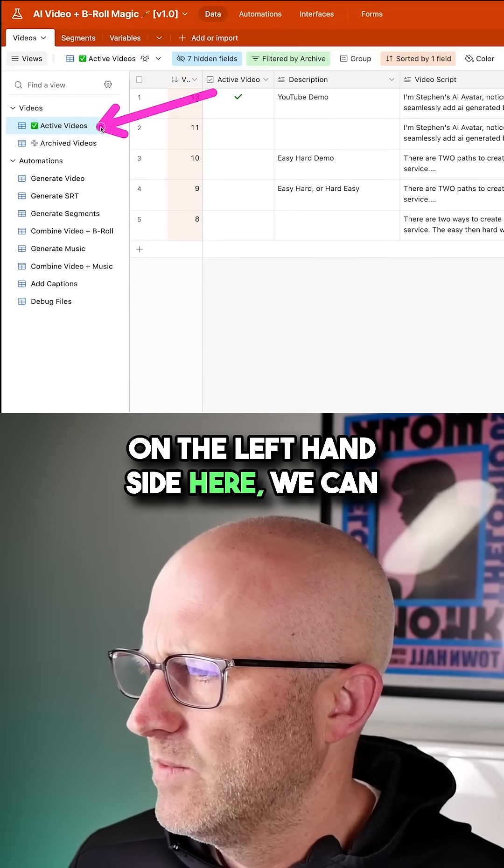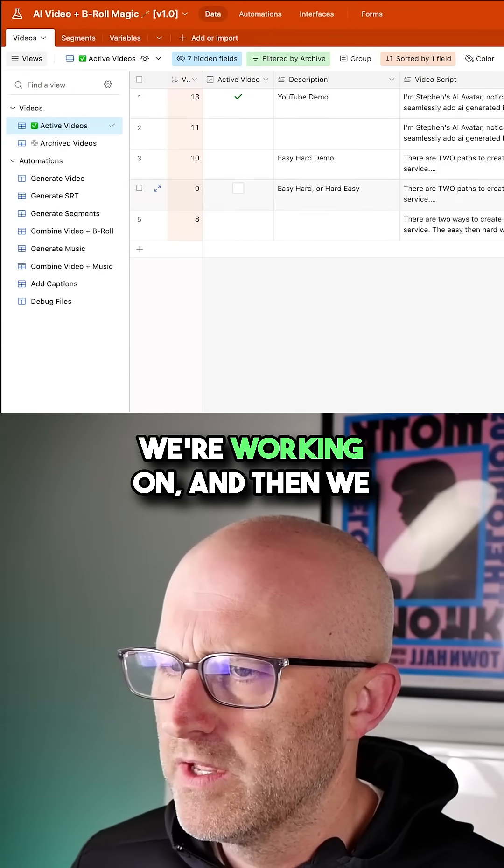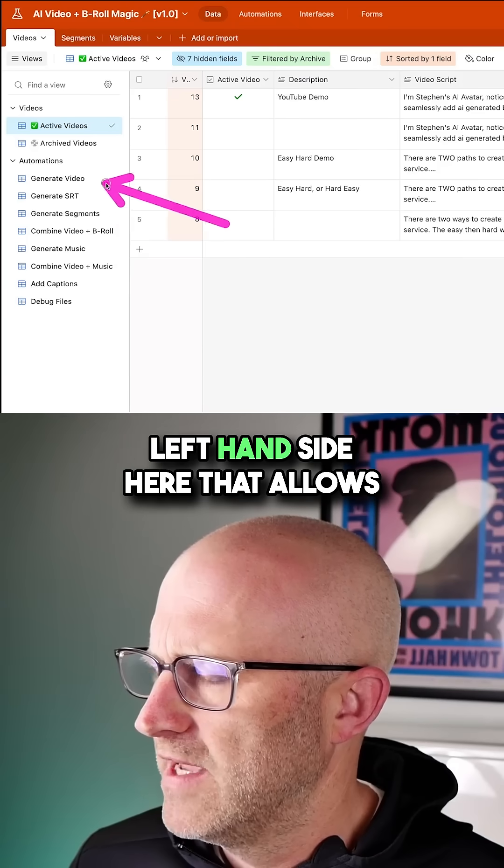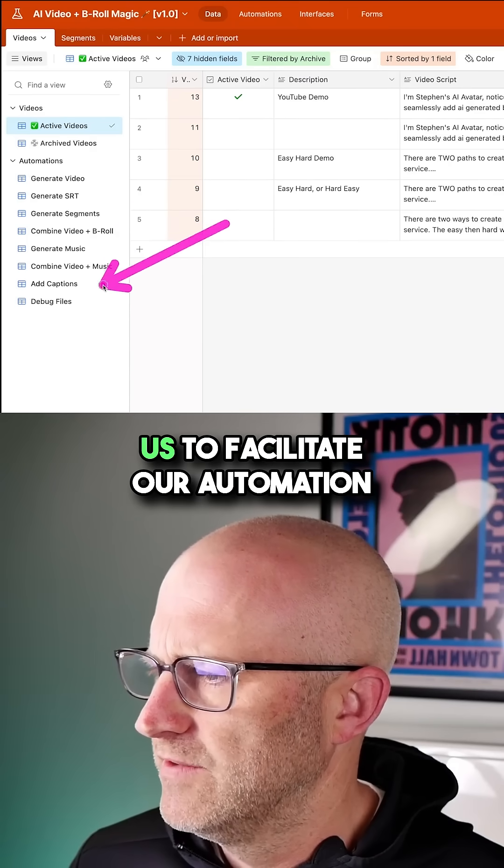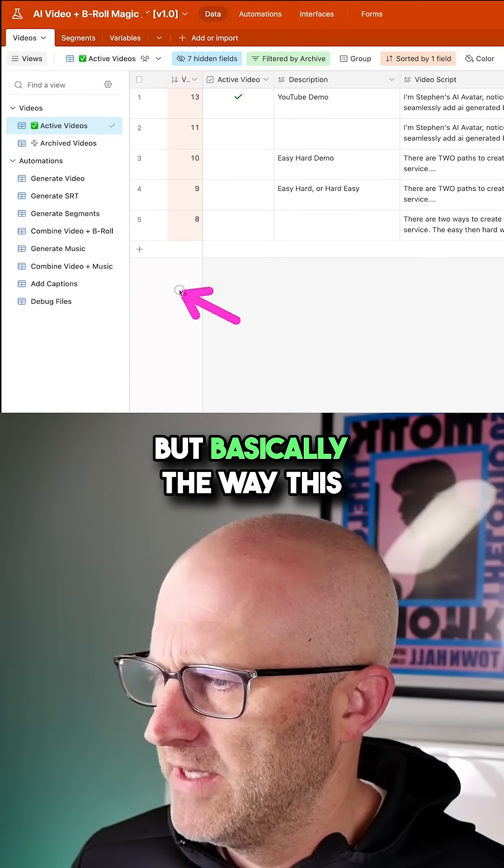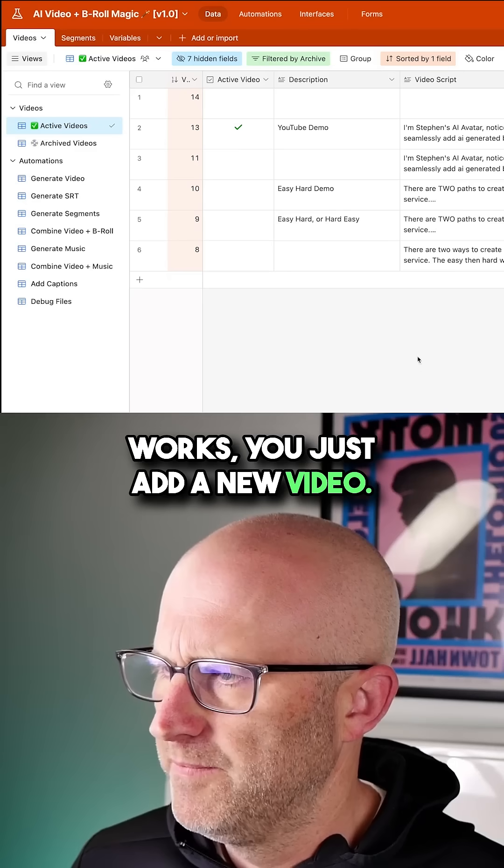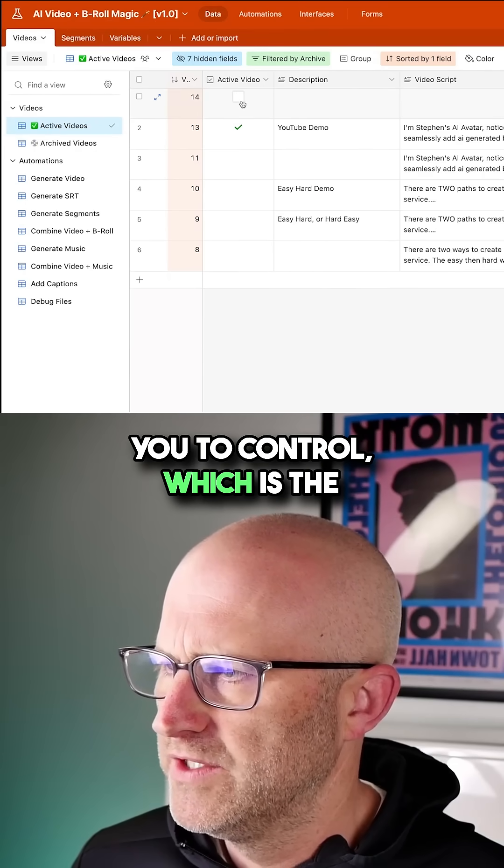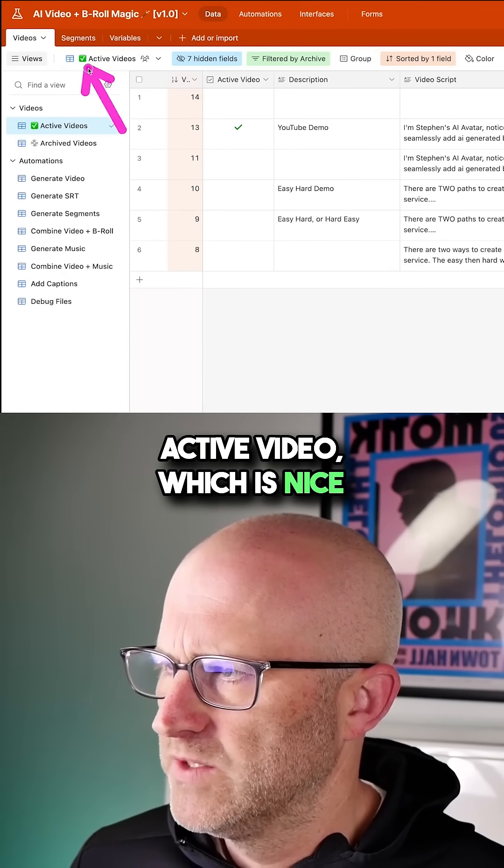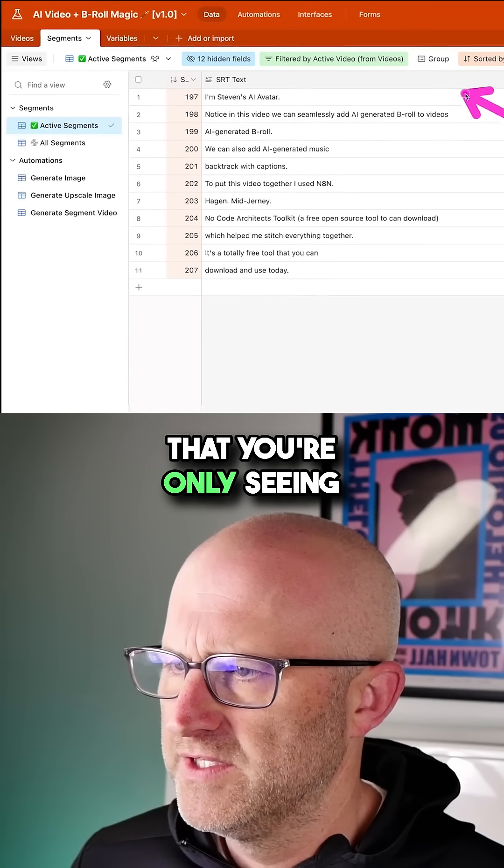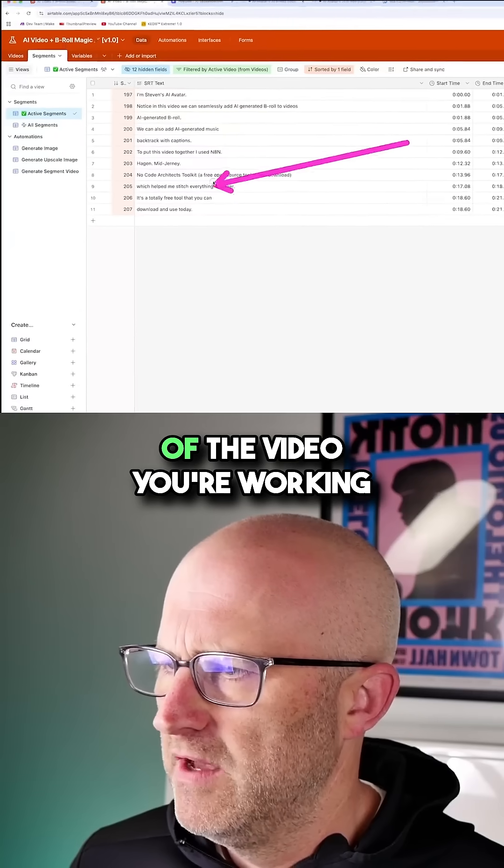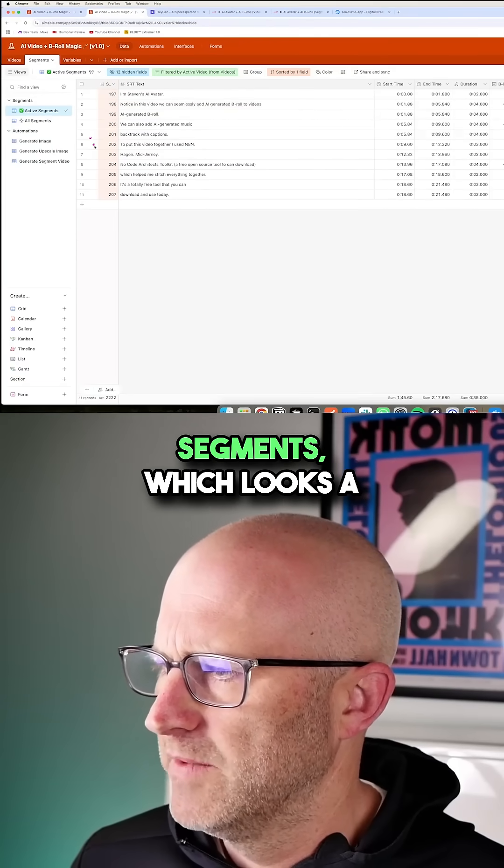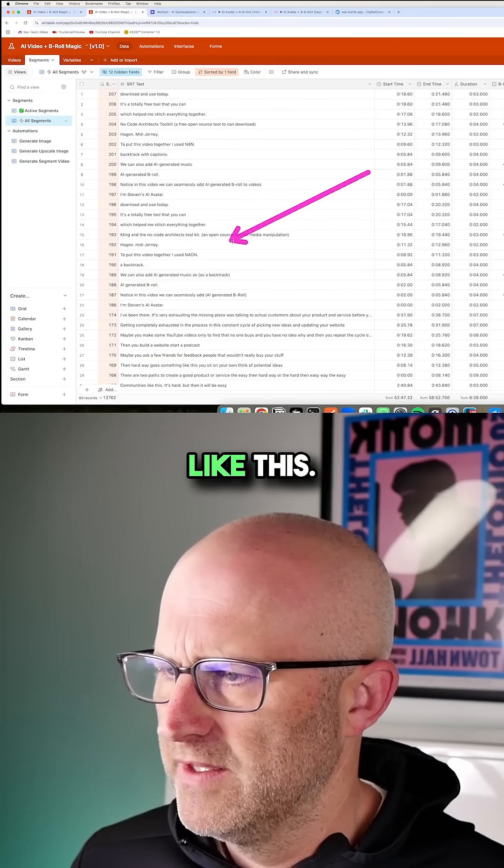On the left-hand side here, we can see all of the active videos that we're working on. And then we also have some views along the left-hand side here that allows us to facilitate our automation triggers. But basically the way this works, you just add a new video. This checkbox here allows you to control which is the active video, which is nice when you're working with your different segments so that you're only seeing the segments of the video you're working on instead of all of the segments, which looks a little bit more overwhelming like this.